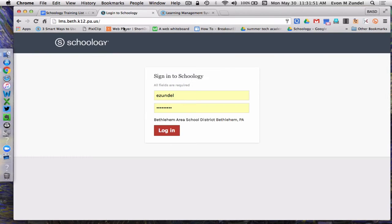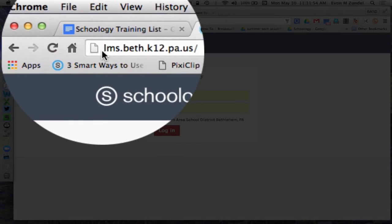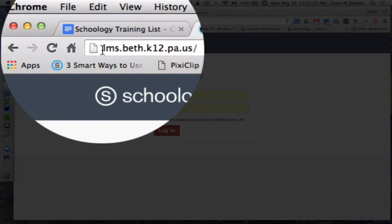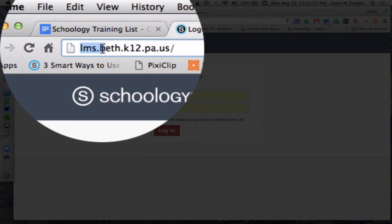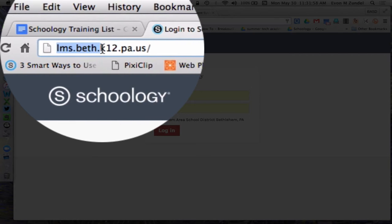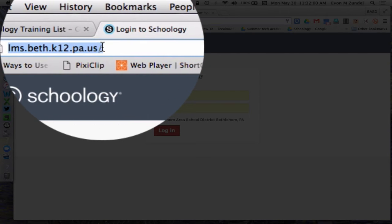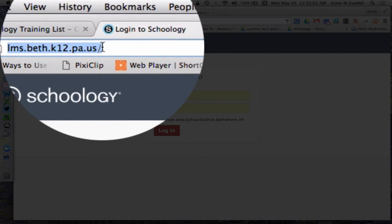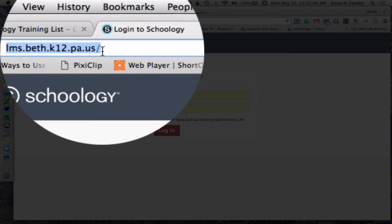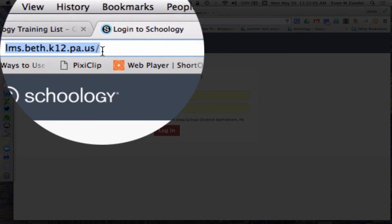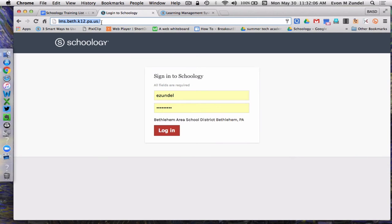You're going to go instead to our own Schoology website, and the address is lms.beth.k12.pa.us. LMS stands for Learning Management System, and the rest of the address you're pretty familiar with when you're using the Bethlehem Area School District website.